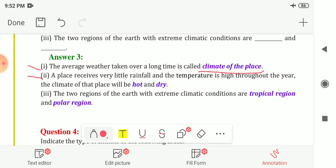Second blank: a place receives very little rainfall and the temperature is high throughout the year, so the climate of that place will be — hot and dry. The temperature is high, so it is hot, and because rainfall is less, it is dry. So the climate is hot and dry.